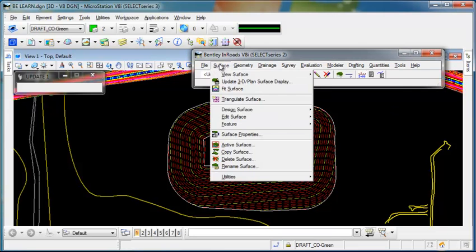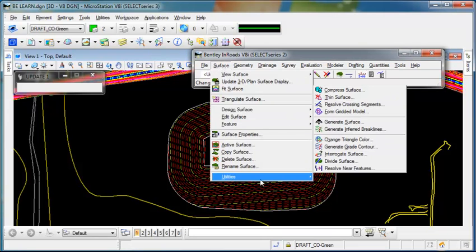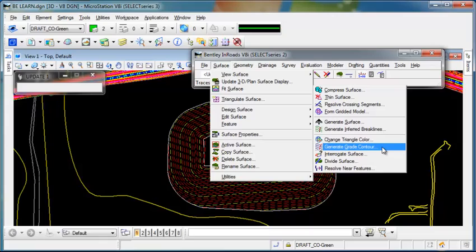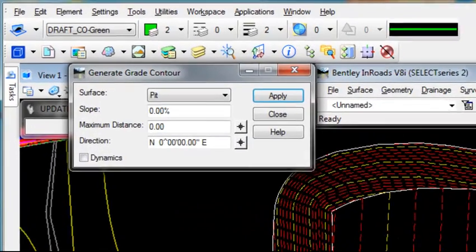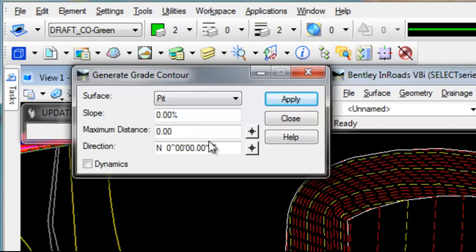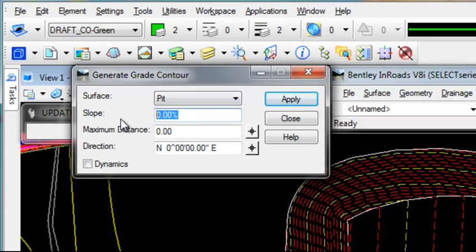Then under Surface, Utilities, I have a command called Generate Grade Contour. You tell it the surface that you want to traverse and the slope that you must maintain. Here, I'm going to give it a 5% slope.